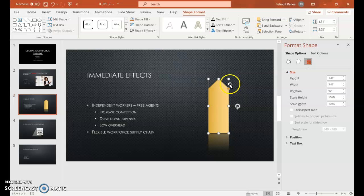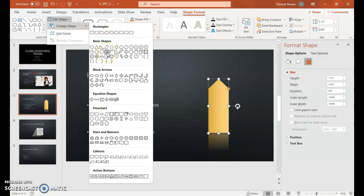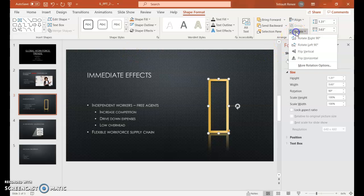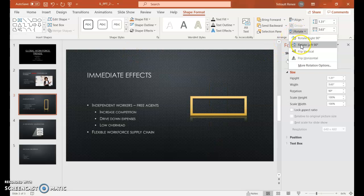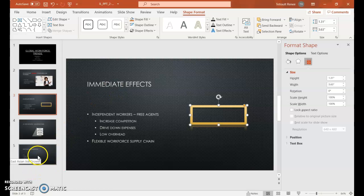We're going to change your mind completely and edit the shape. In Insert Shapes, choose Edit Shape, Change Shape, and the shape we're going for is called Frame. Then do one more rotate — Rotate Left 90 degrees. There we go.